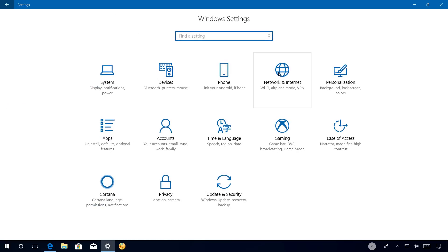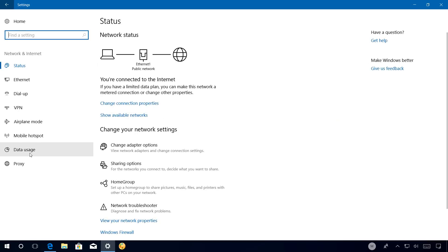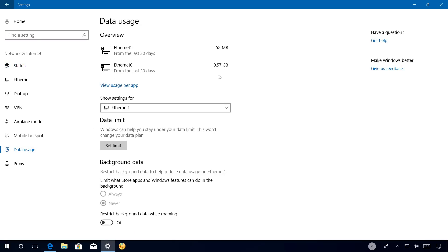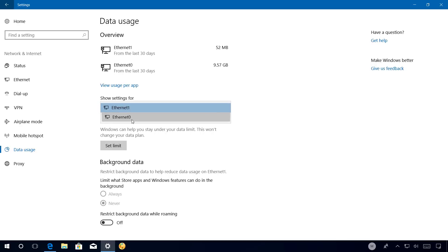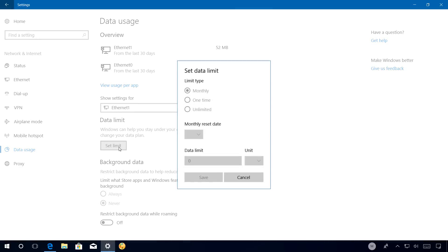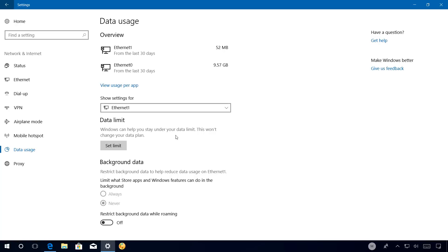On Network and internet, the Data usage page has been updated. And now you can see more clearly an overview of data usage per network interface. There is also a new drop down menu that allows you to select the network adapter and set different settings, such as set a limit that can help you to stay under your data limits. And also there is a background data section that allows you to restrict background data to help you reduce data usage on the selected network adapter. If you click the set limit button, you will get a number of options that you can use to set data limit, but none of the new options work at this time. But Microsoft will turn them on in later flights.